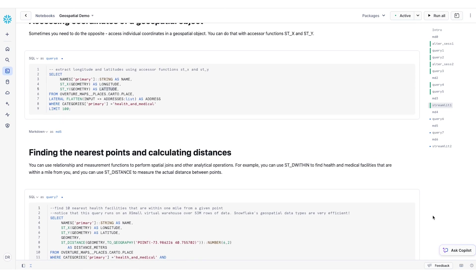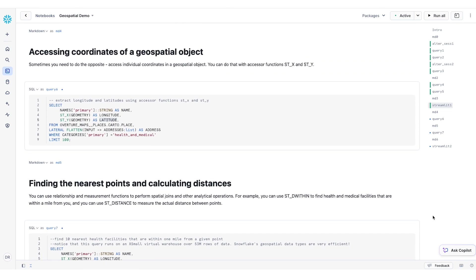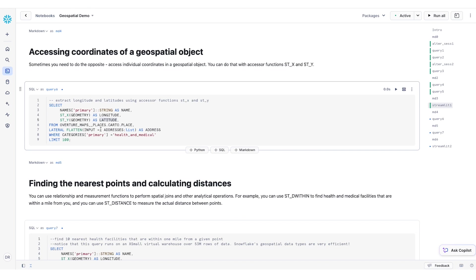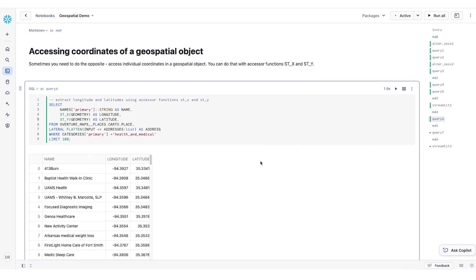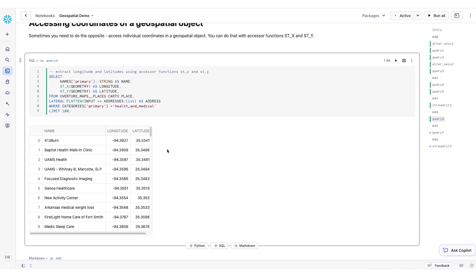Sometimes, rather than constructing geospatial data points, you actually need to extract the individual coordinates from an existing geospatial object. You can do that with the accessor functions STX and STY, like I am doing here. When I run this query, you can see that I'm able to extract the longitude and the latitude values.